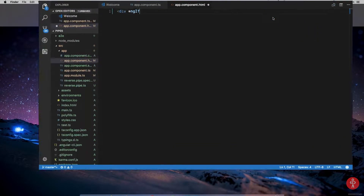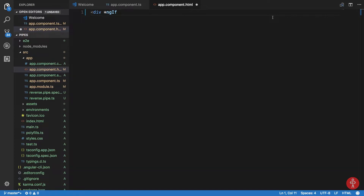These stars are just structural directives — syntactic sugar over your normal directives. What *ngIf does is evaluate the expression inside your template, and if that expression is true it displays the content inside the div. So let's say the condition is '2 is greater than 1', which is true.